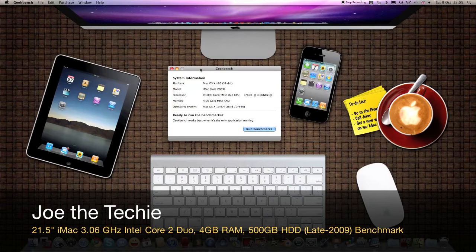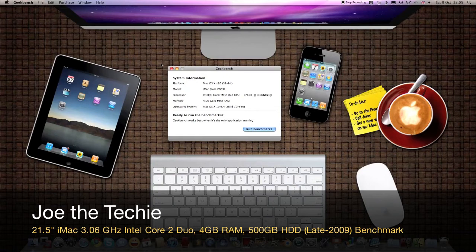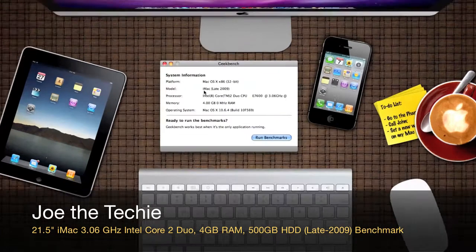Joe the Techie here, and as you can see by the screen, I am about to benchmark my 21.5 inch iMac. This is a 3.06 GHz Intel Core 2 Duo model, the late 2009 version with 4GB of RAM.